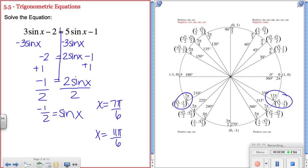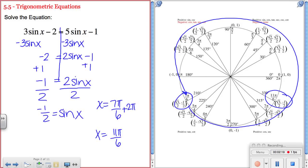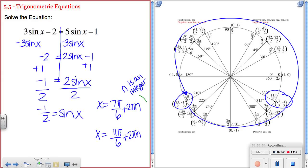There's actually an infinite number of solutions, because from 7π/6 I can go 2π around the circle and get the same answer again. I can add 2π repeatedly, so I write it as 7π/6 + 2πn, where n is an integer. That means I can go around and around the circle as many times as I want and get the same answer. The same is true for the other solution, 11π/6.